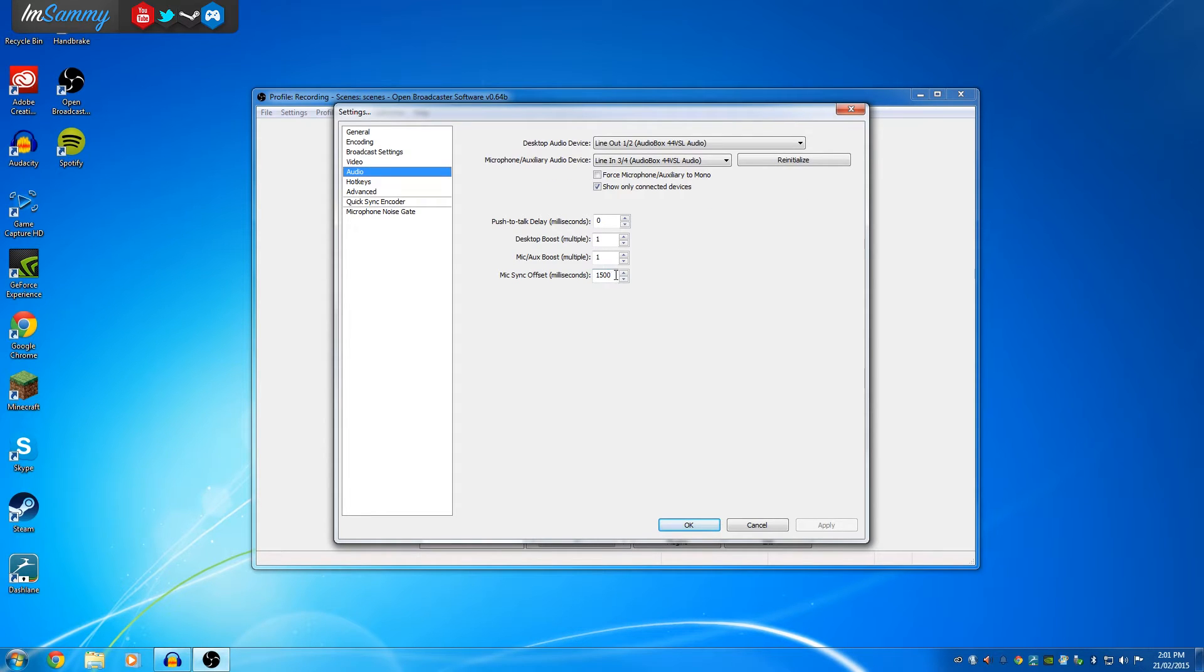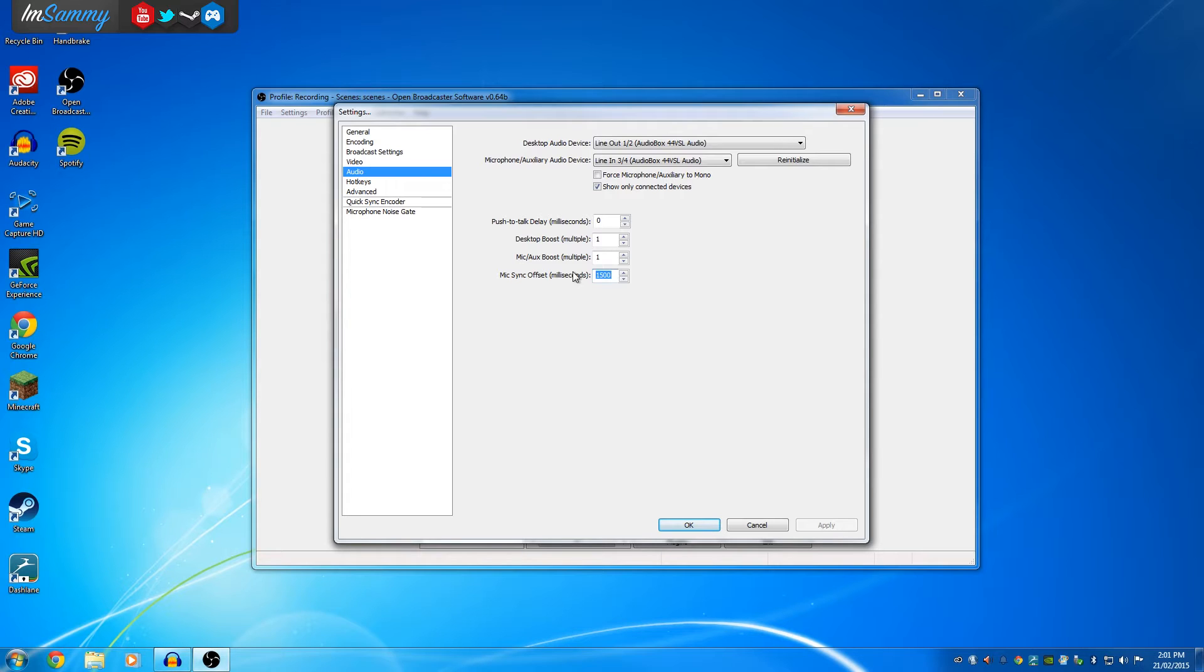Now because USB capture cards mostly carry delay, you're going to need to experiment with this field right here until you get it perfectly. I found with the Elgato Game Capture HD, it's about 1500 milliseconds.